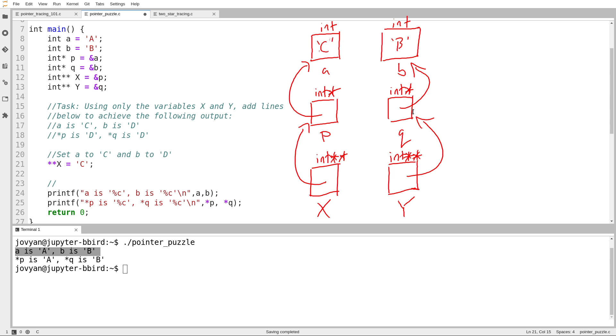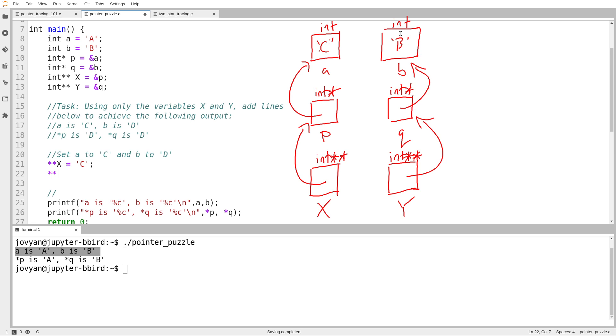And by the same token, if I start at Y, I follow an arrow, and I follow an arrow, I end up at the variable B. And so I can set that to have the character uppercase D. So let's try running this.